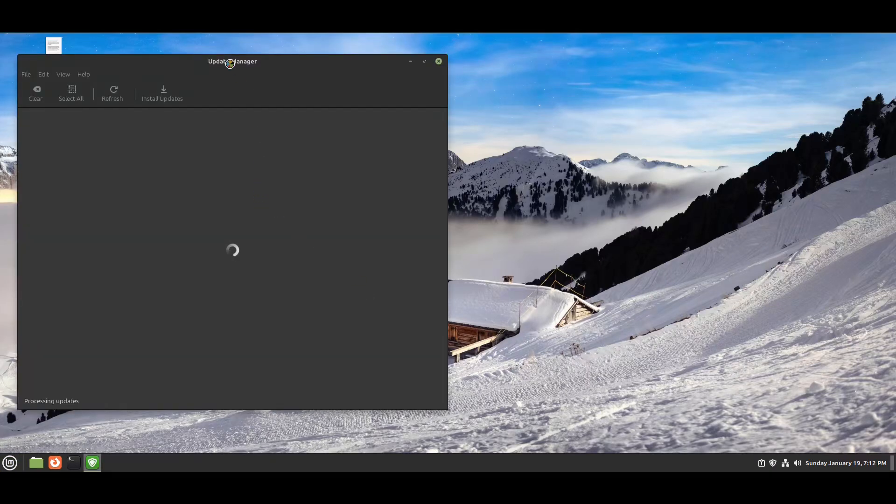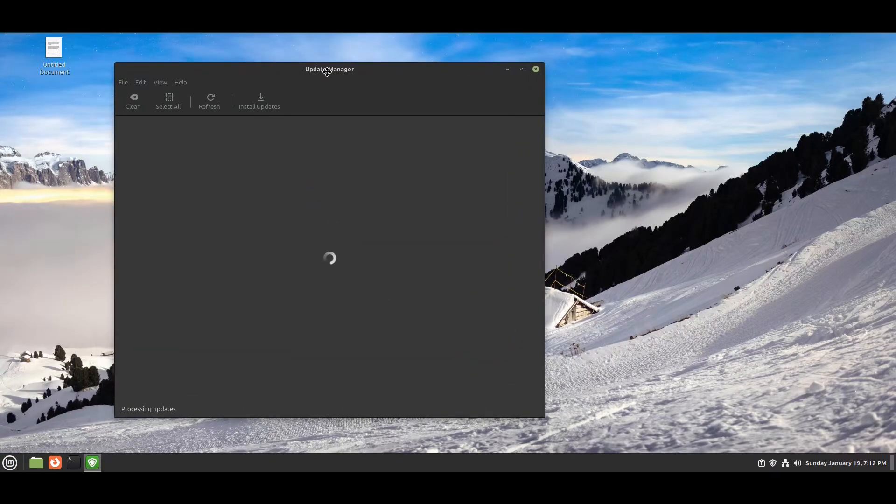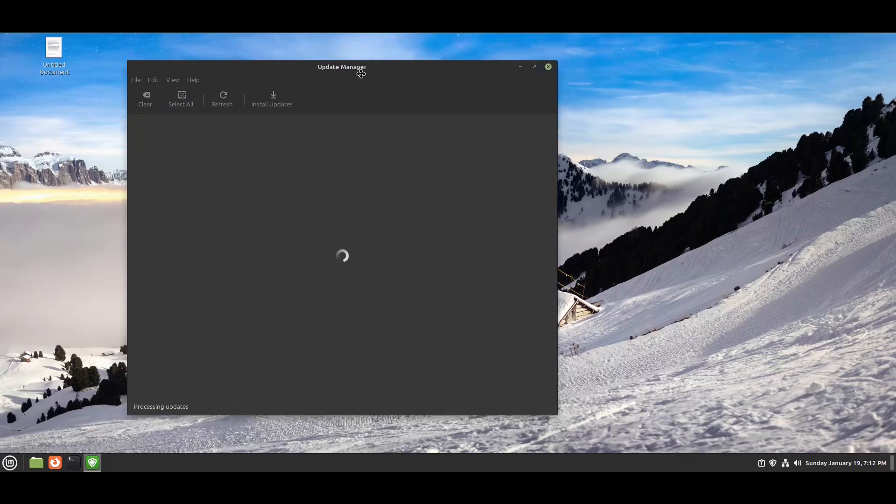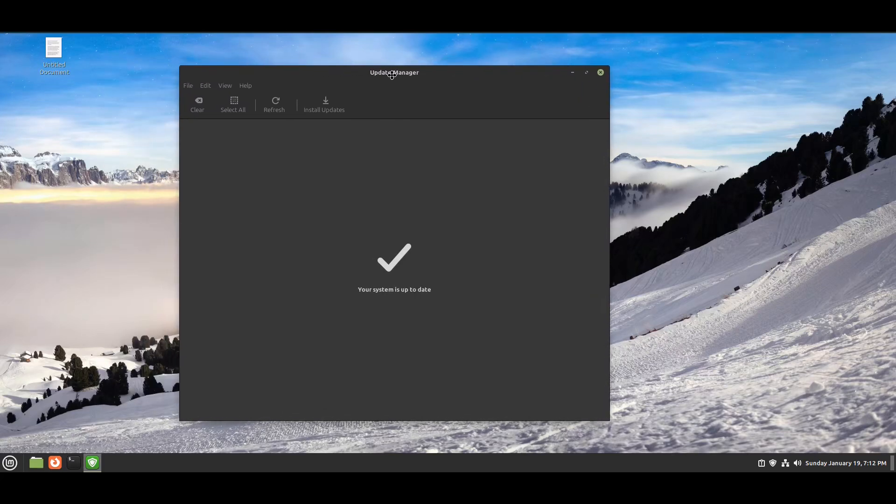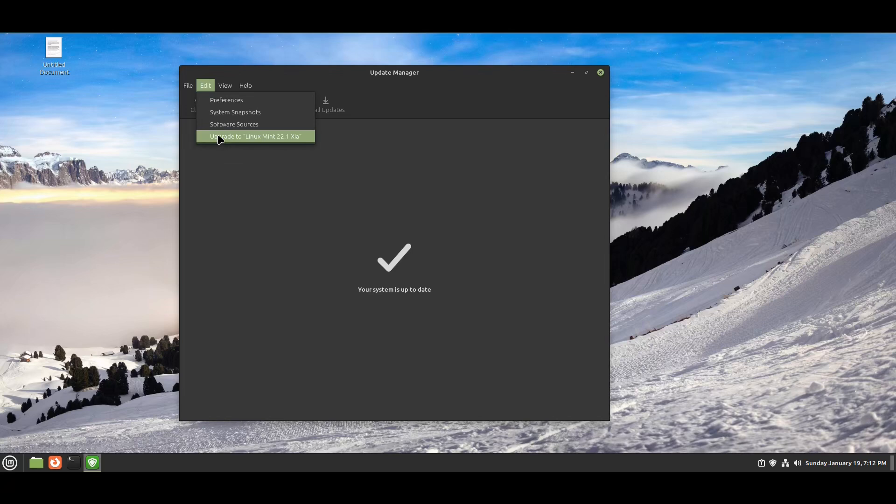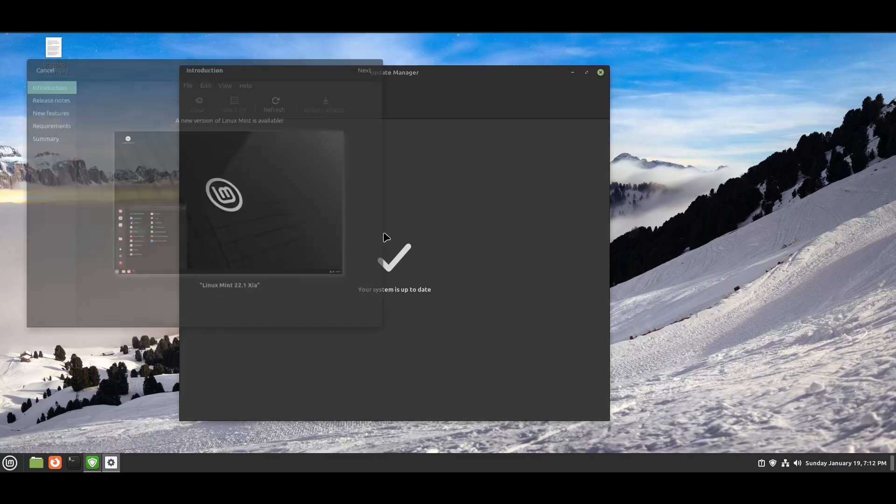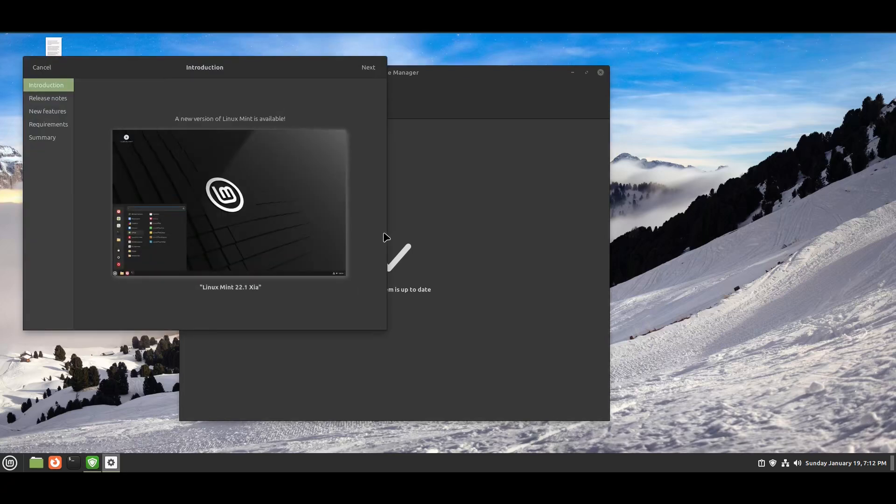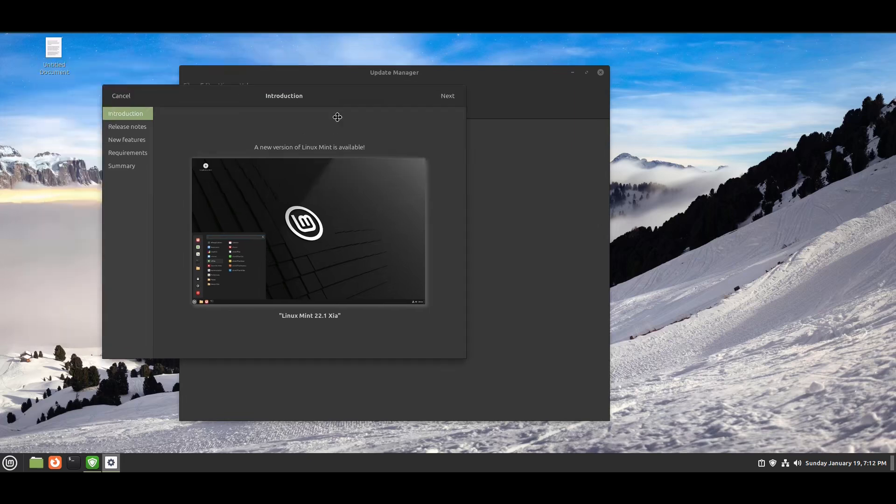Open it, then go to Edit, and you can see the option to upgrade to Linux Mint 22.1 Xia.